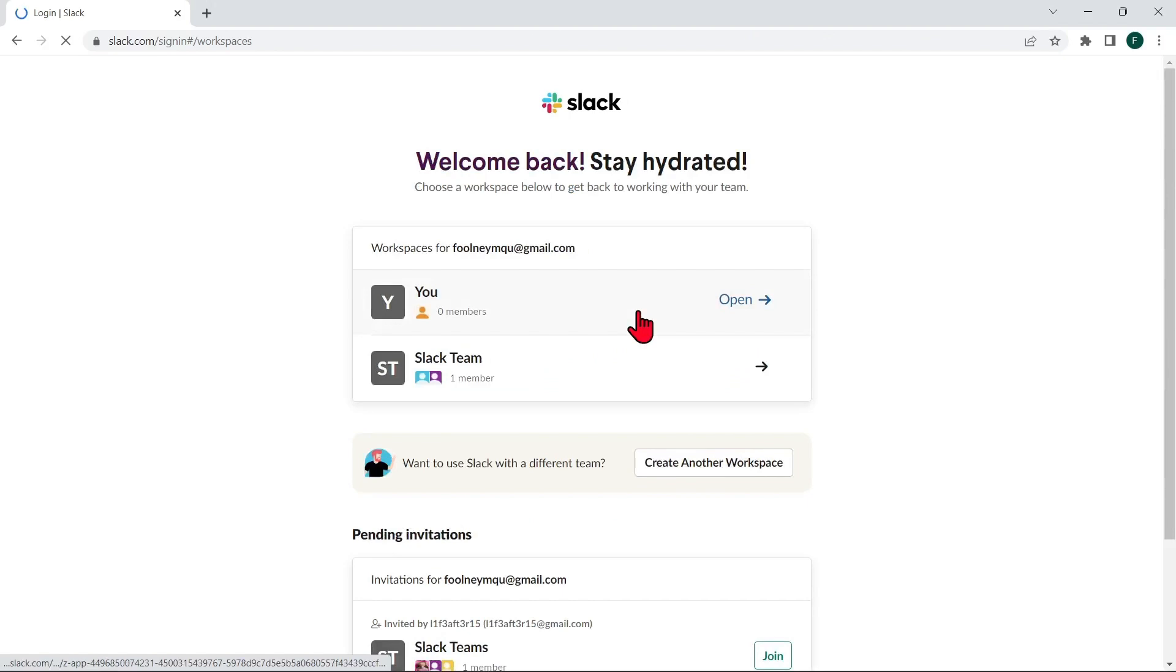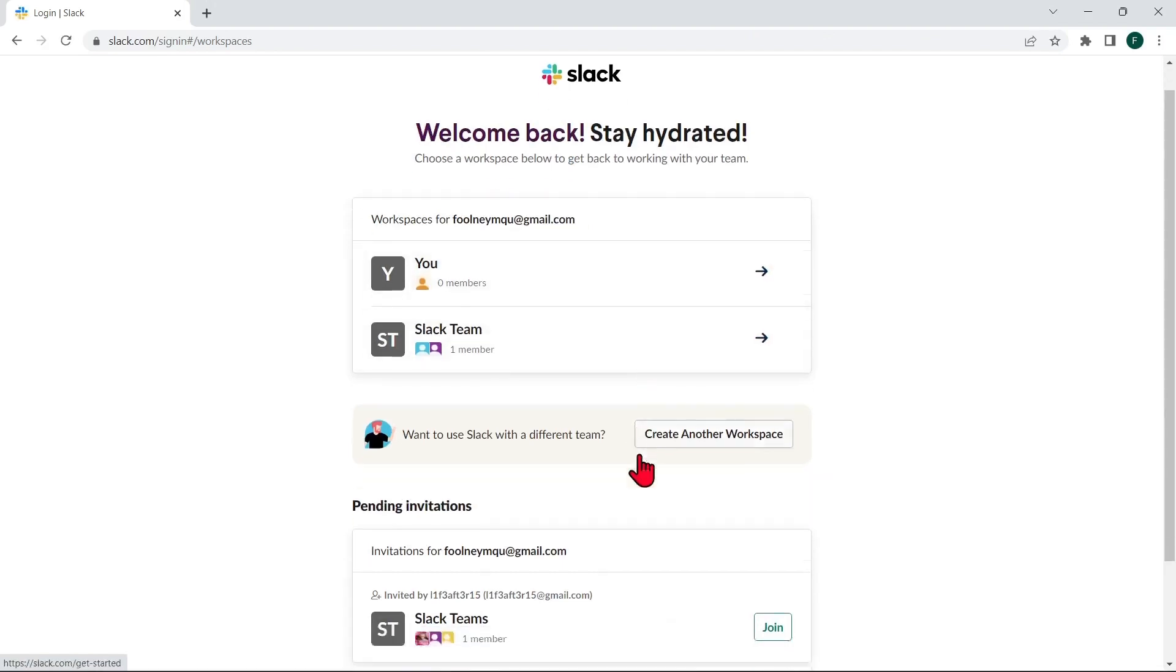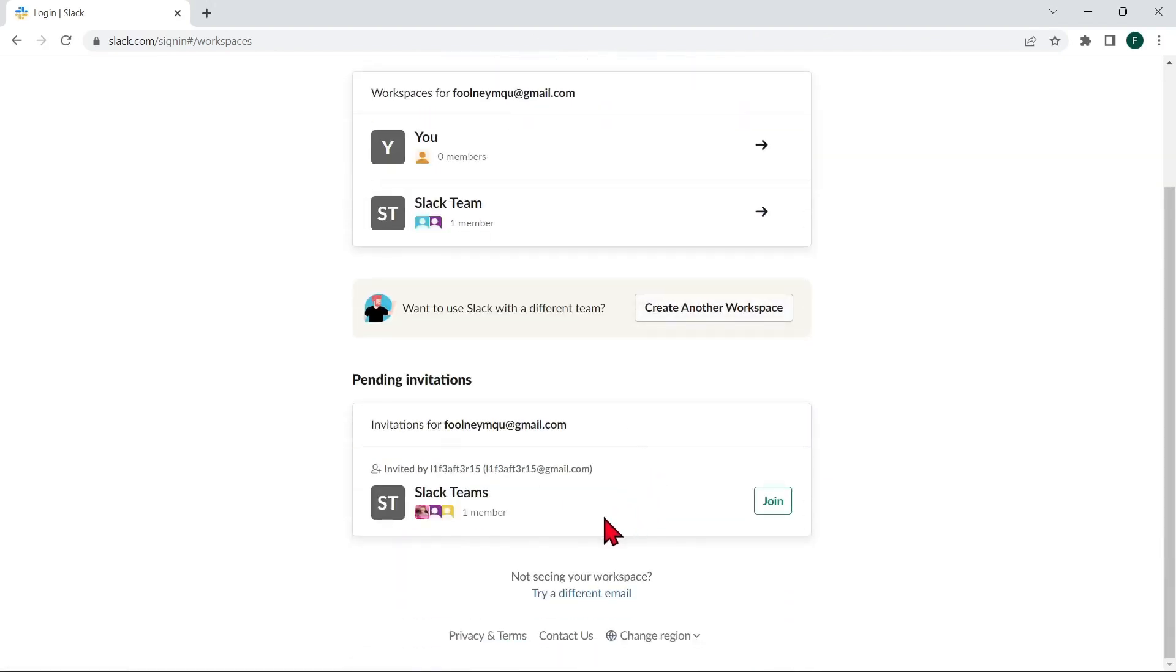Once you are logged in, you should be able to see the list of any Workspaces that you have been invited to join. So here, click on the Workspace that you want to join to successfully accept the invitation.